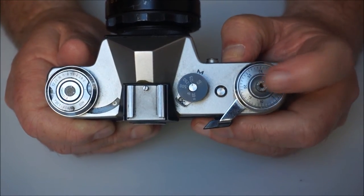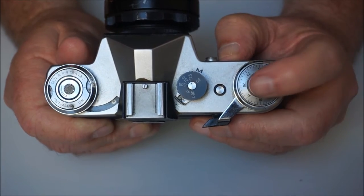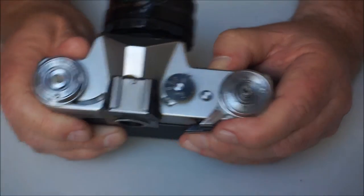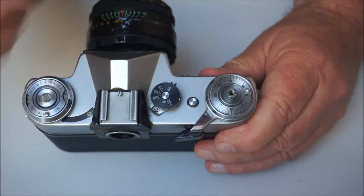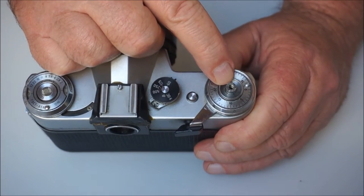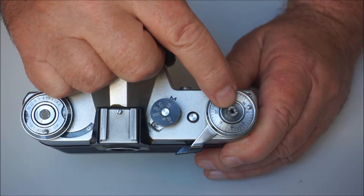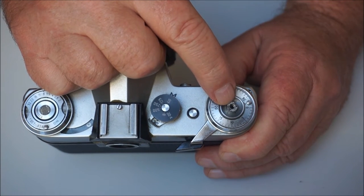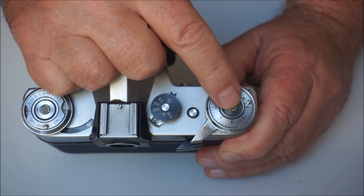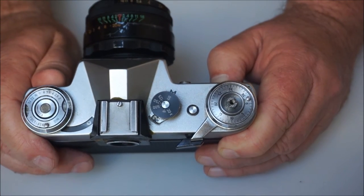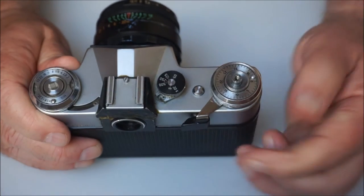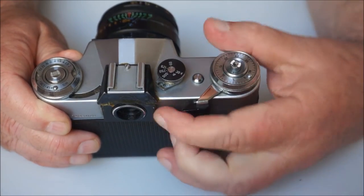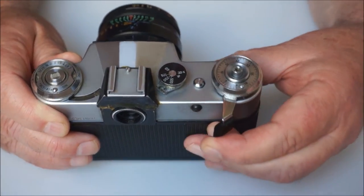The shutter release button is here in the middle, and it is serrated. If you use the camera all day every day, I know a number of people who had sore index finger pads from continually pressing down that shutter release, because it is quite sharp,